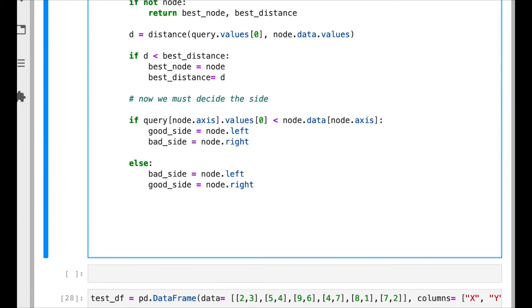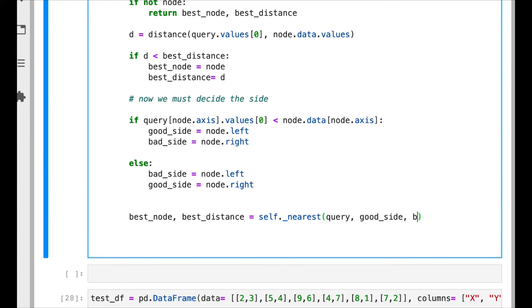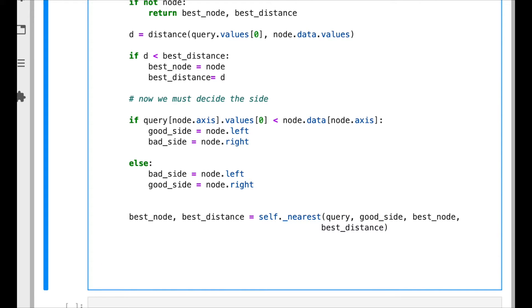After choosing the good side we need to go down the tree, right? So we're gonna have to—we call recursively the function here. We call recursively the function, so it's gonna be the same query. Now the current node is the good side. We pass the current best node and the current best distance.